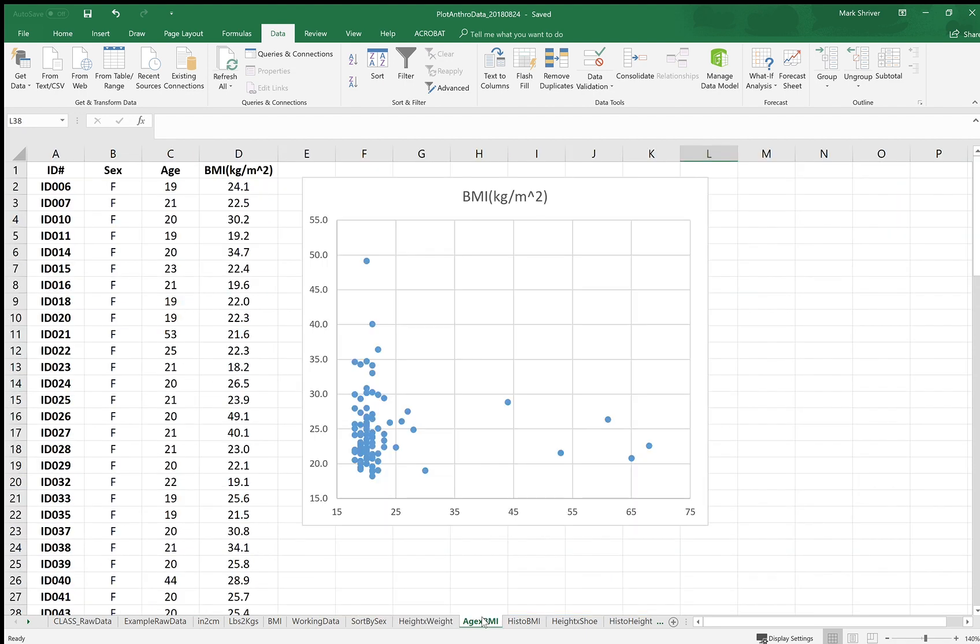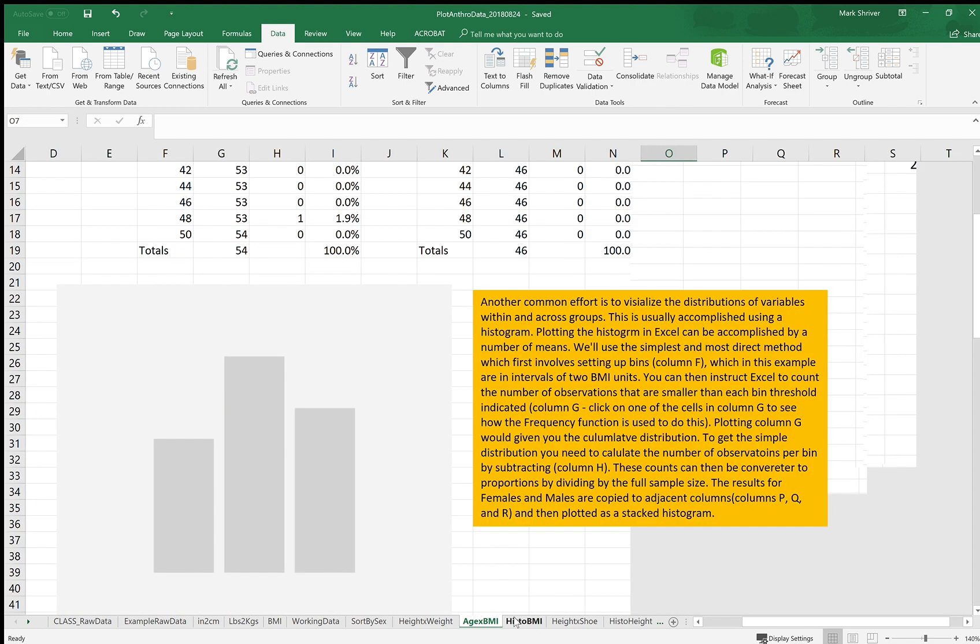This one is age by BMI, so we don't see a real strong pattern here because there's not much variation in age in the sample that we're looking at. There's even less variation in the class, as you might expect.